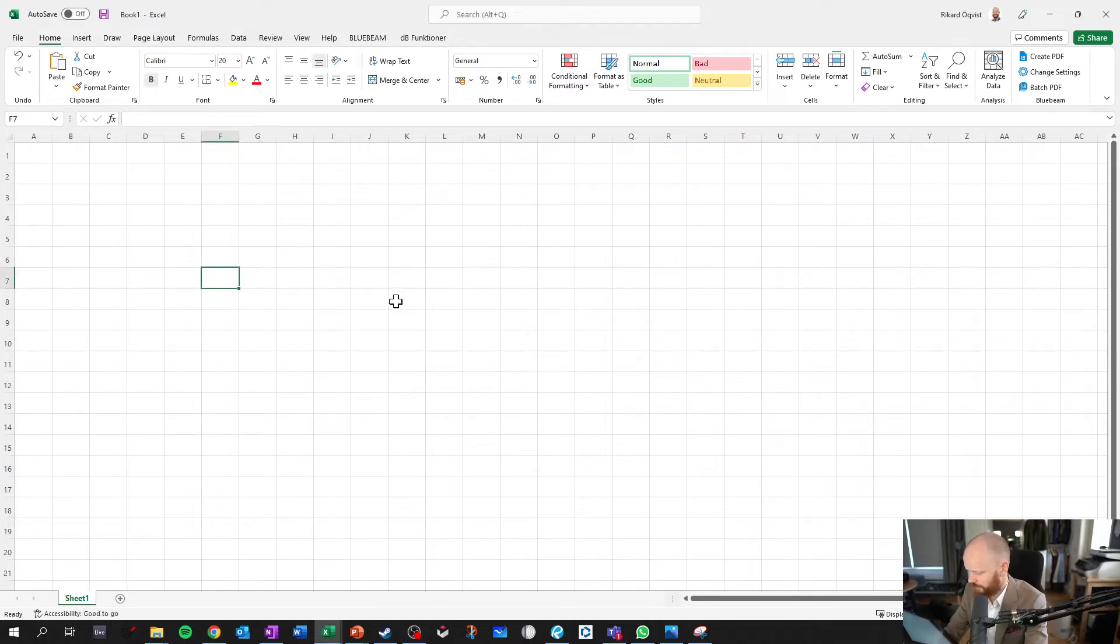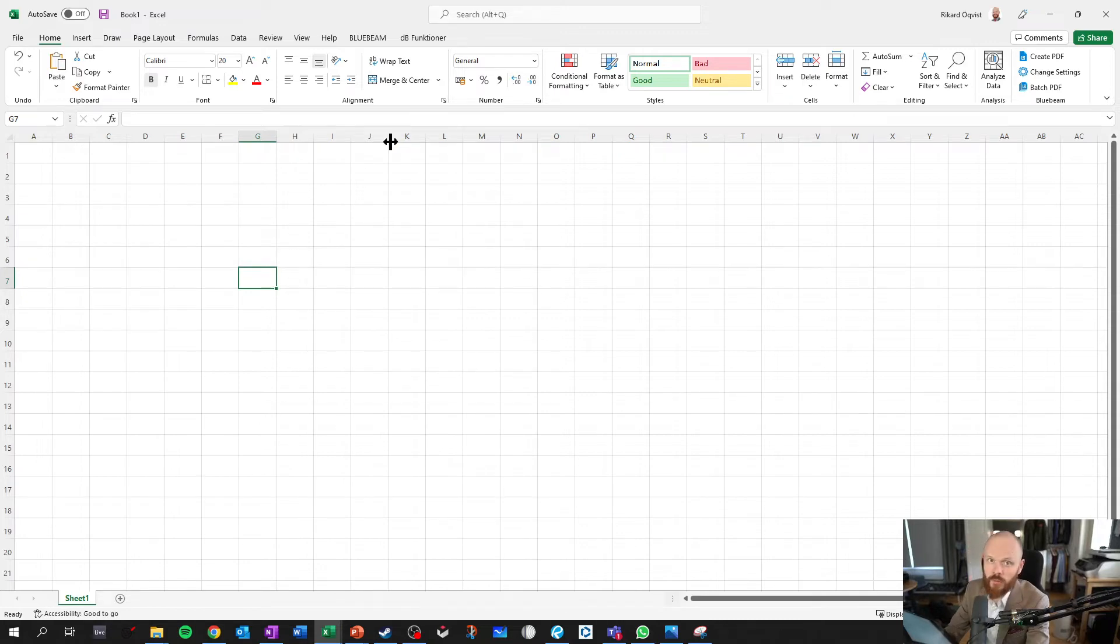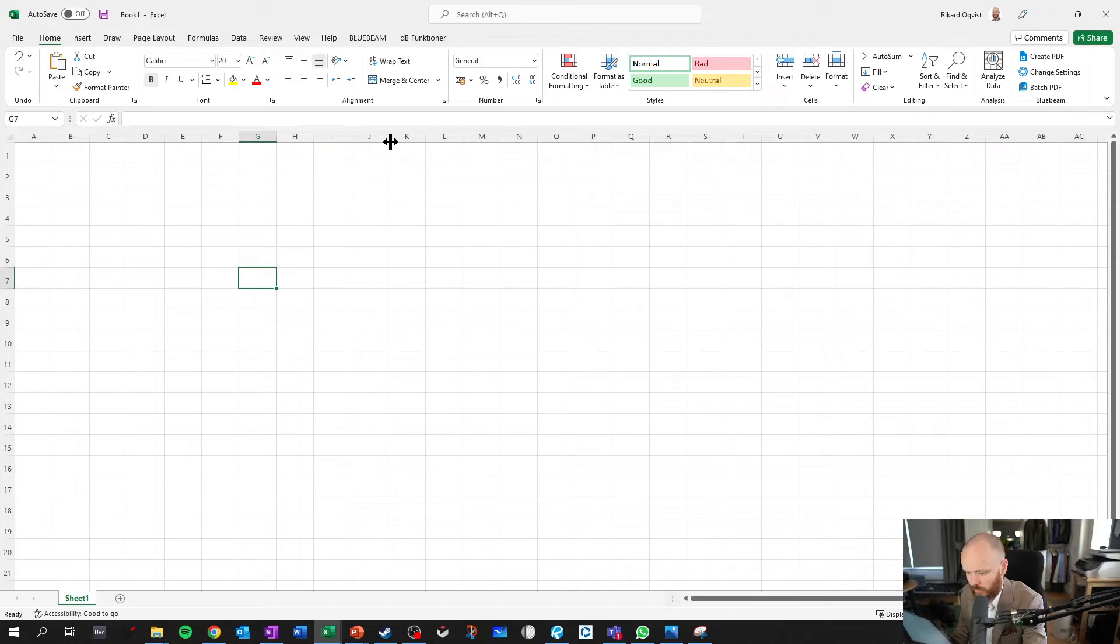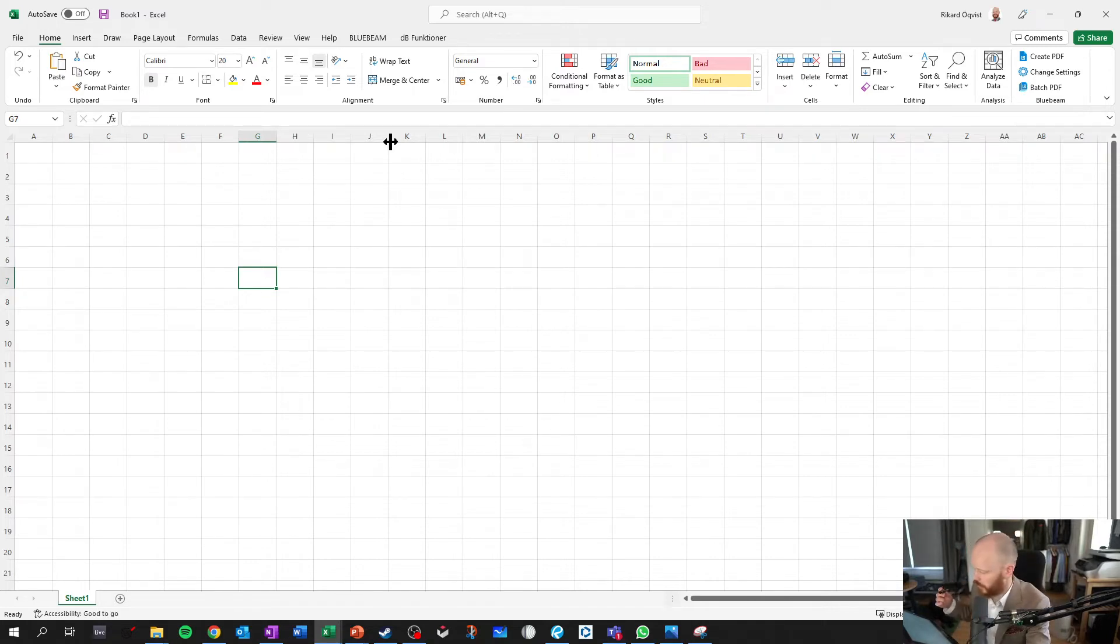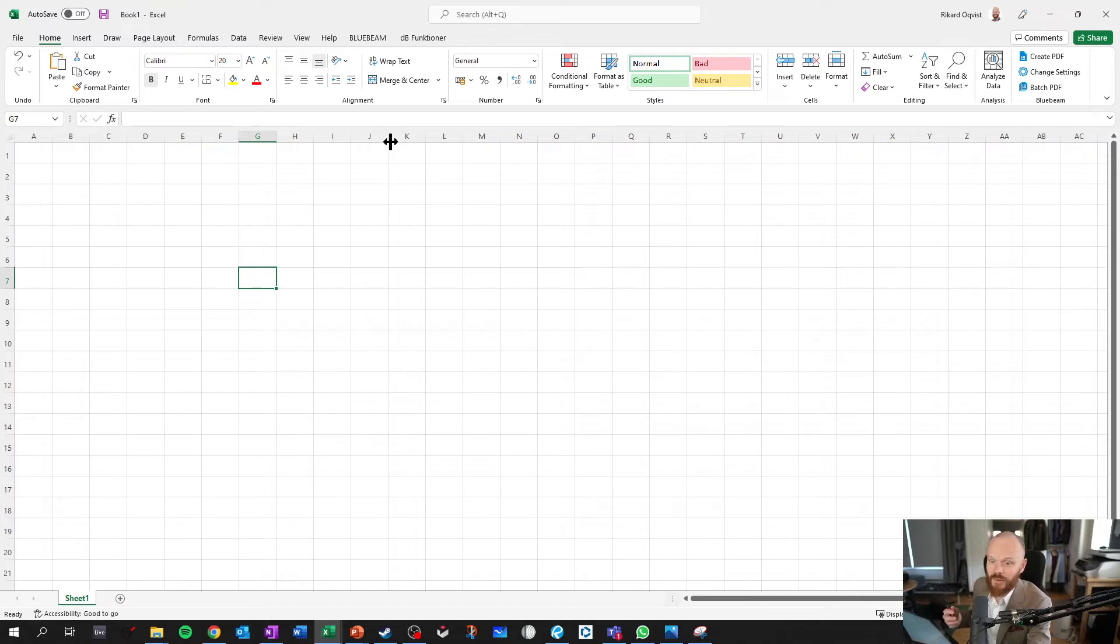Well Excel can be very useful if you want to do a summation of several different columns and rows and stuff like that, which you often end up with when you're working with acoustics like third-octave bands.